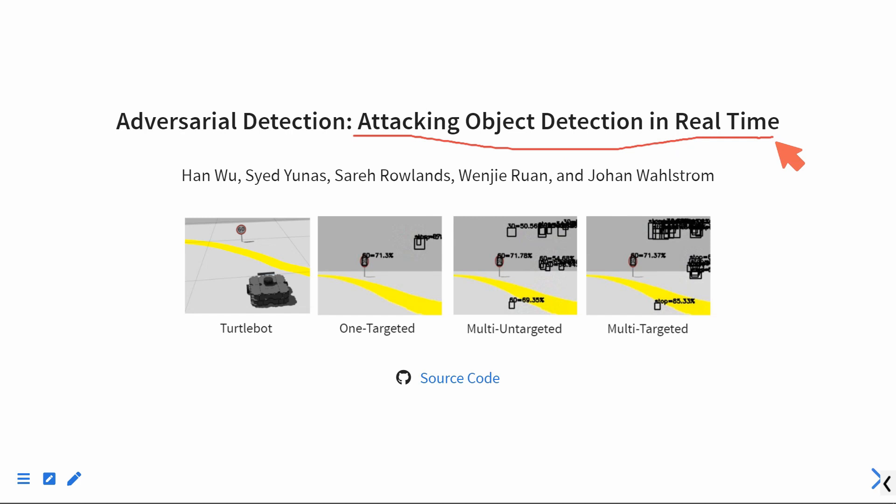Some robotic applications rely on object detection models to perceive the environment. For example, an autonomous driving system relies on object detection models to detect traffic signs and pedestrians.